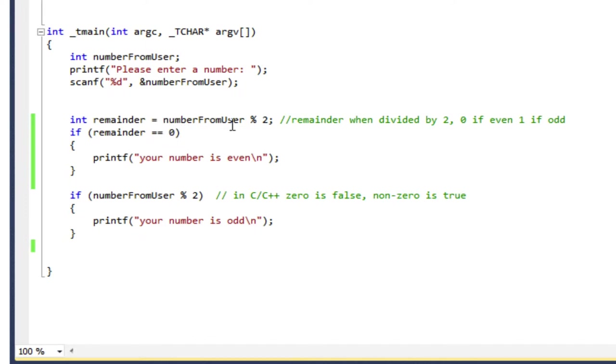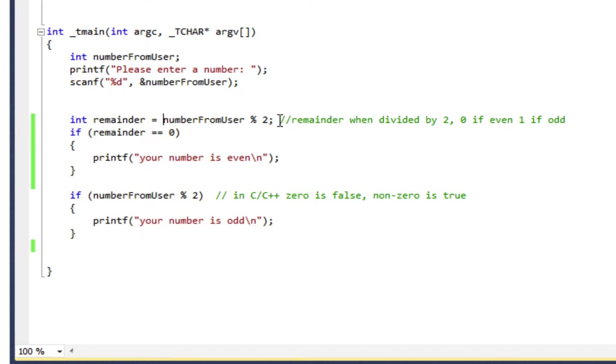This number and then modulo 2, so that means the remainder when numberFromUser is divided by 2 is an expression. And what C and C++ do is they calculate that expression first and then do the assignment to the variable remainder. So that's all in one line. It's going to do the division, find the remainder, and assign that remainder to my variable called remainder.